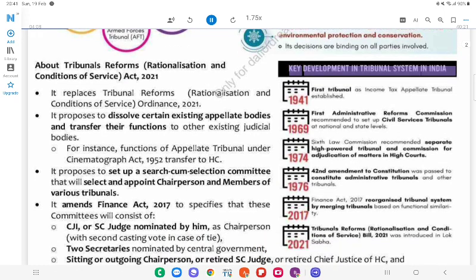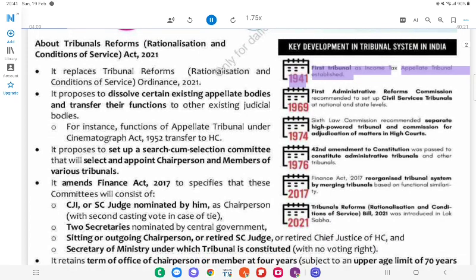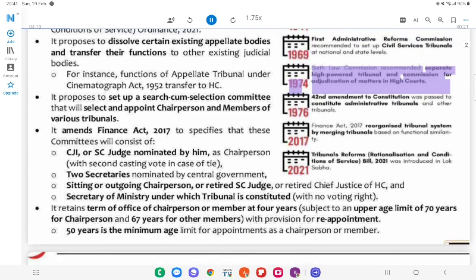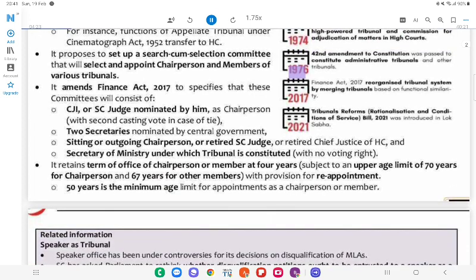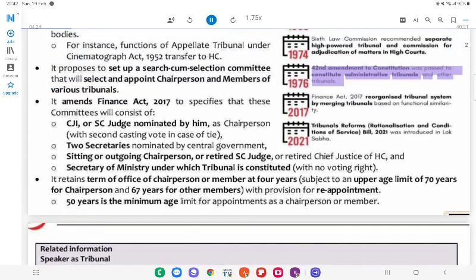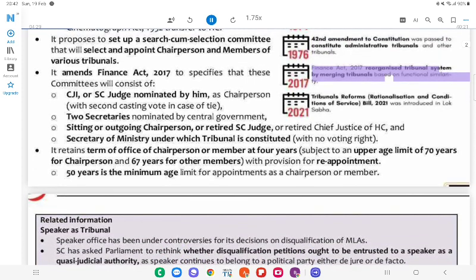Key developments in the tribunal system in India: The first tribunal was the Income Tax Appellate Tribunal, established in 1941. The 1st Administrative Reforms Commission recommended setting up civil services tribunals at national and state levels in 1966. The 6th Law Commission recommended a High Power Tribunal and Commission for adjudication of matters in 1972. The 42nd Amendment to the Constitution (1976) was passed to constitute administrative tribunals and other tribunals. The Finance Act, 2017 reorganised tribunals by merging them on functional similarity.